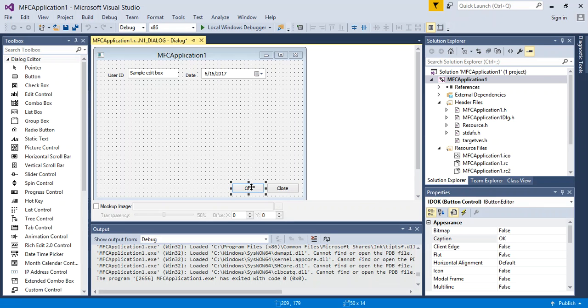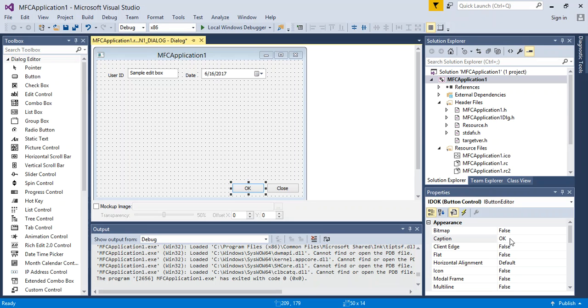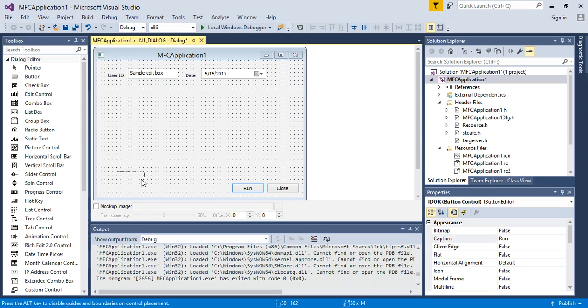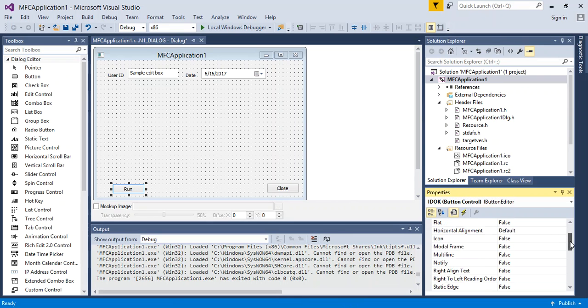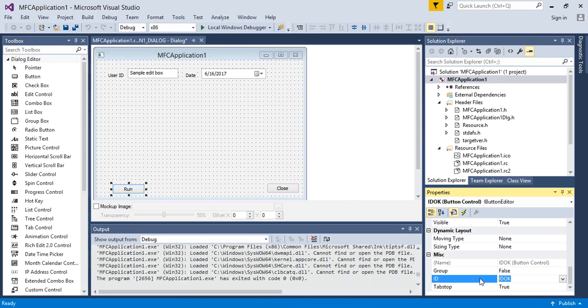Next, what I'm going to do is for the OK button, I'm going to create something like process, or go, or function, or run. So run sounds good. Then what I'm going to do is scroll down and change the ID from ID_OK to BTN_run.